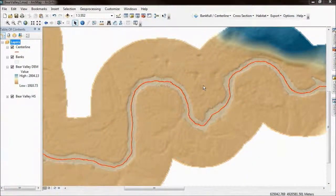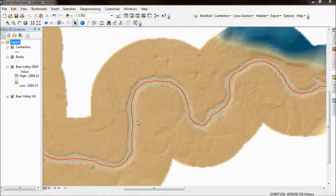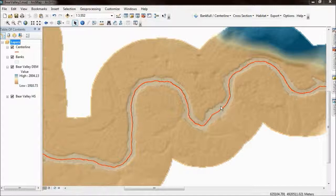This video is an introduction to the River Bathymetry Toolkit Cross Section Layout Tool. The goal of this tool is to lay out cross sections down a length of center line. There will be three-dimensional cross sections that cut across the channel perpendicular to that center line, and once we've laid them out we can then use the RBT to explore them.